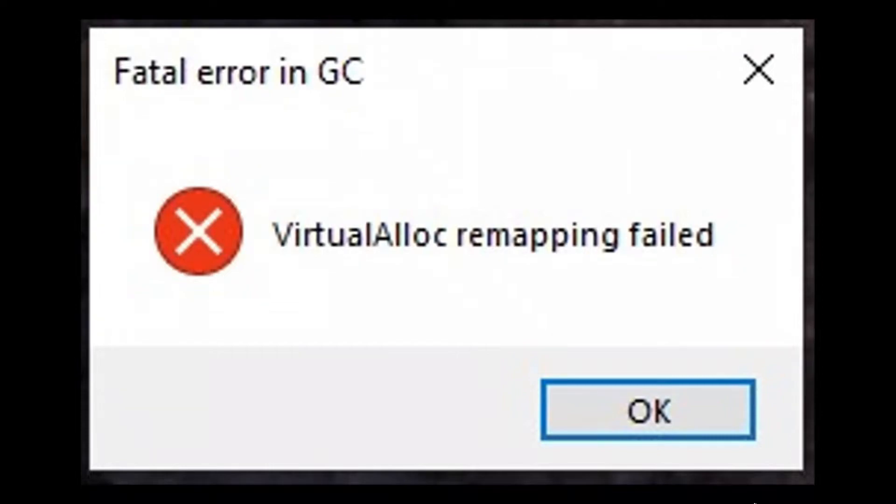Are you getting this error that your VirtualAlloc remapping has failed? Well, today I'm going to help you fix this issue.